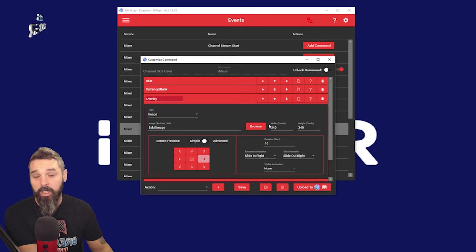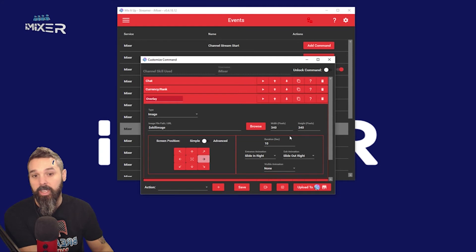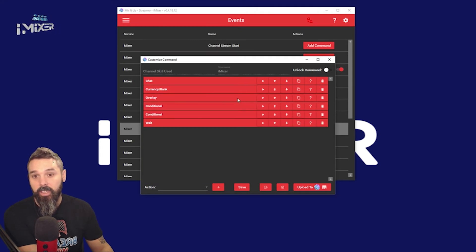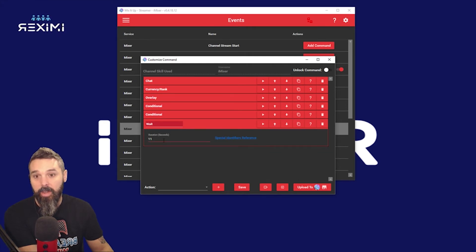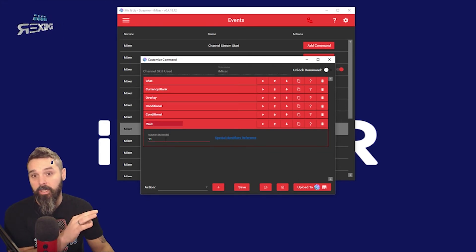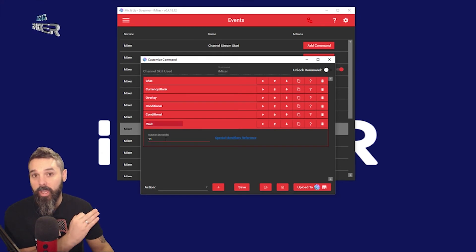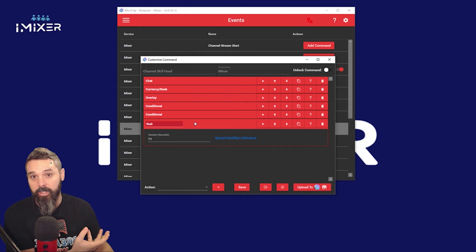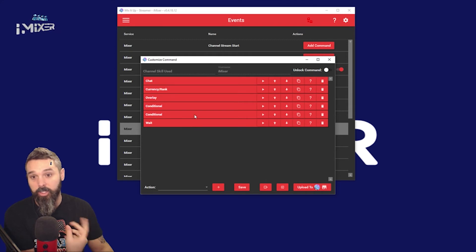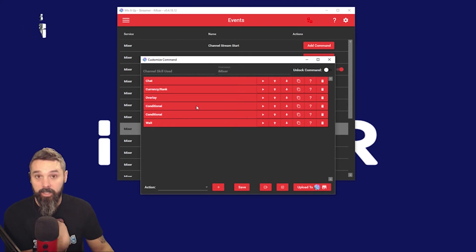Everyone's overlays are different, so you want to play with this to make it best for you. I find 340 by 340 worked best for myself. I have mine stay up for 10 seconds, and at the bottom a wait of 11 seconds — that way a sticker comes up, stays for 10 seconds, goes away one second, then the next one comes up when you're doing a sticker party or skill party.